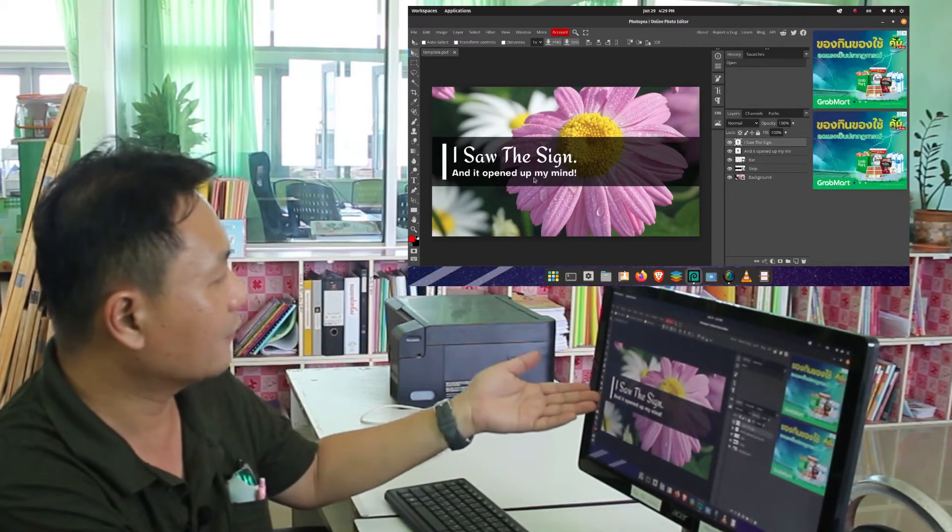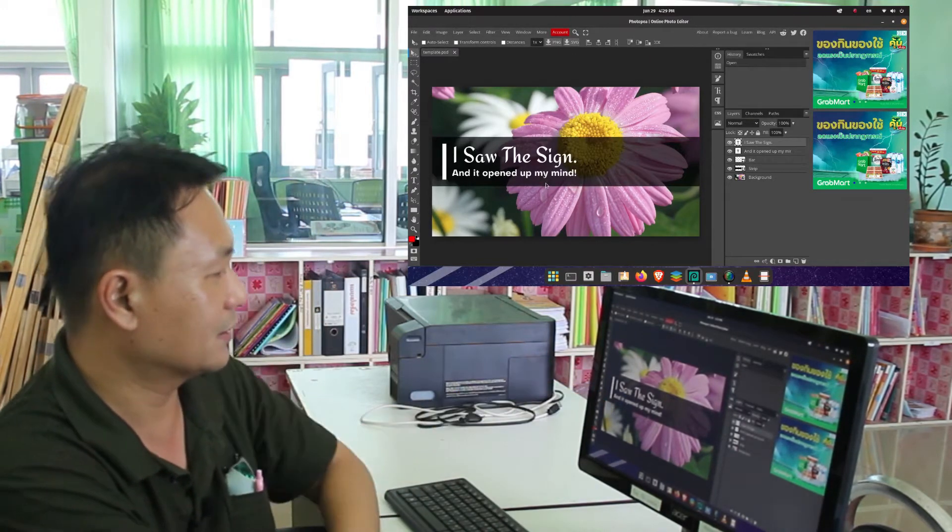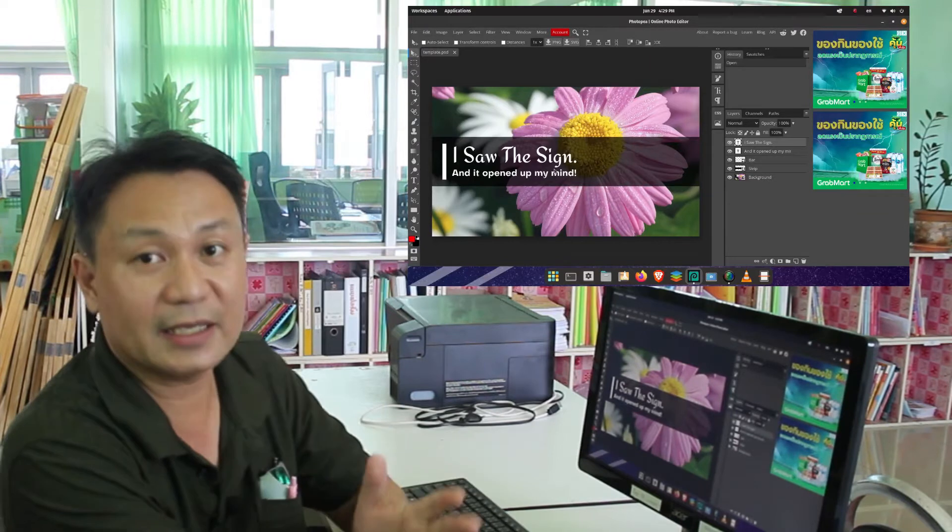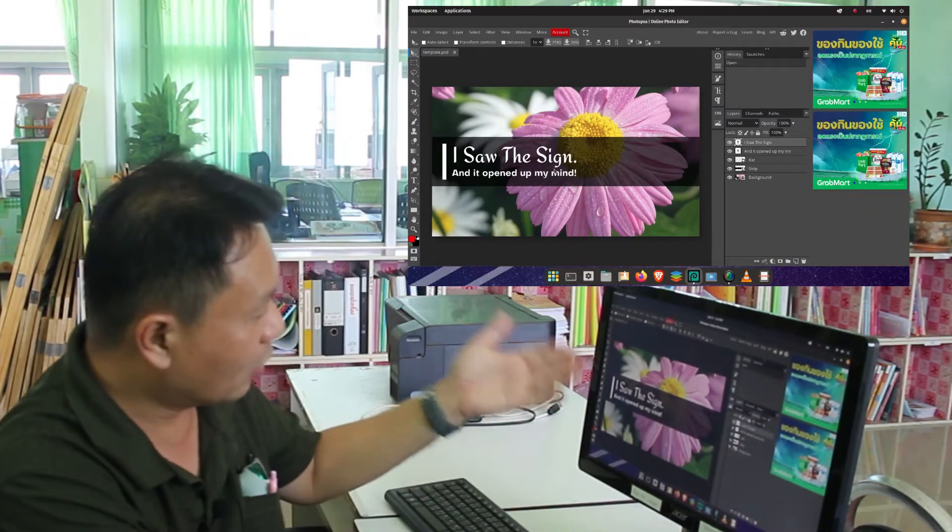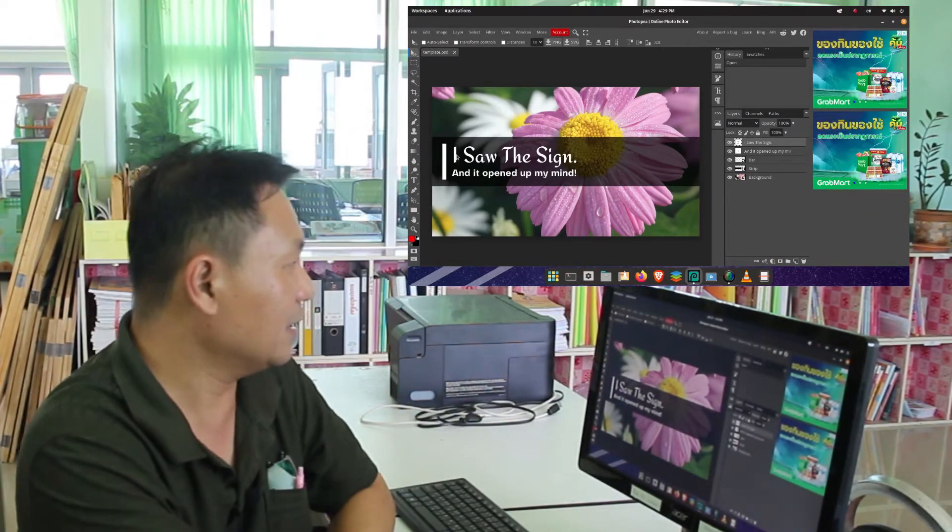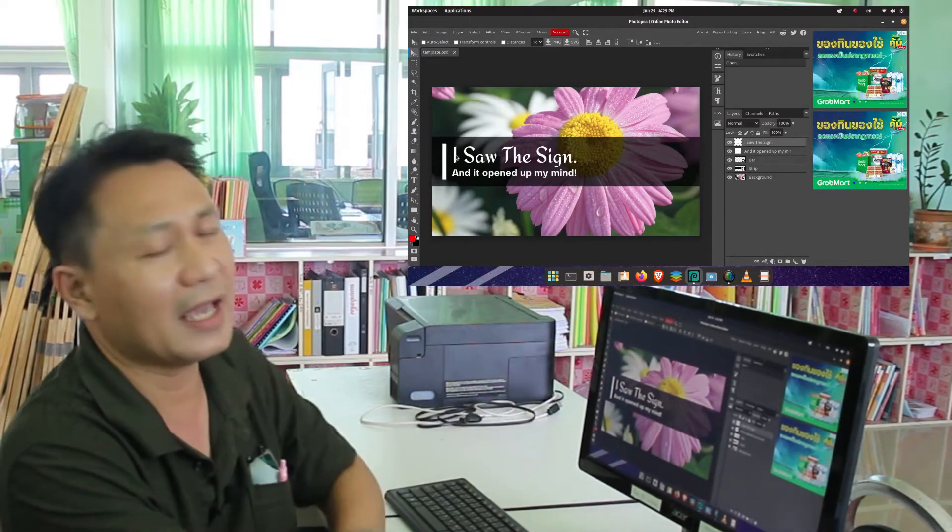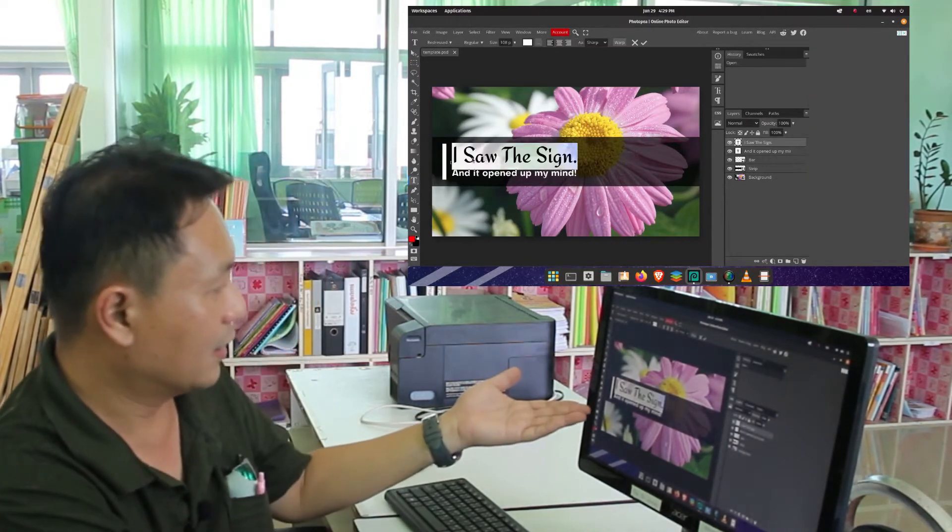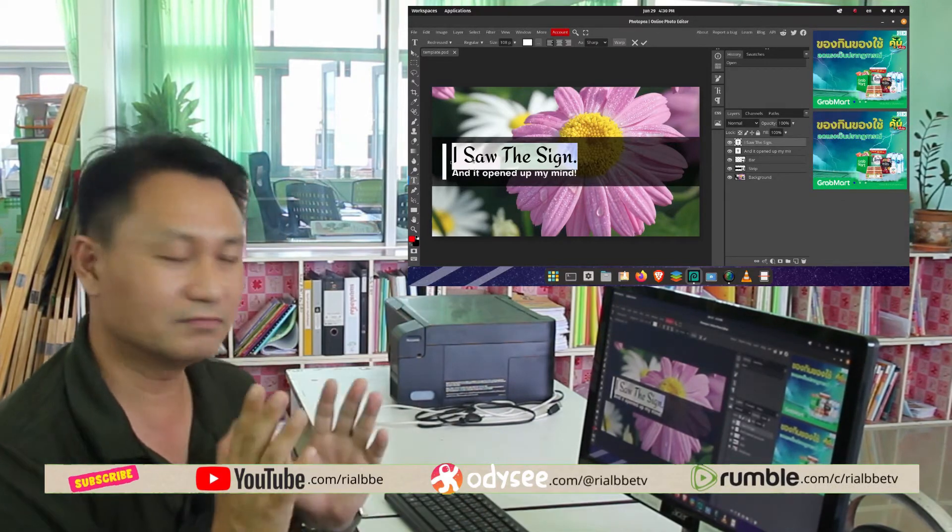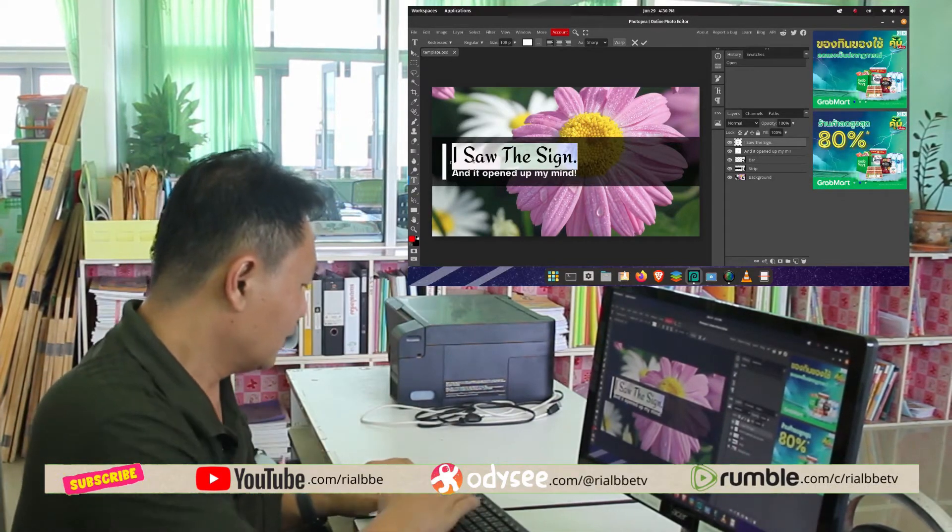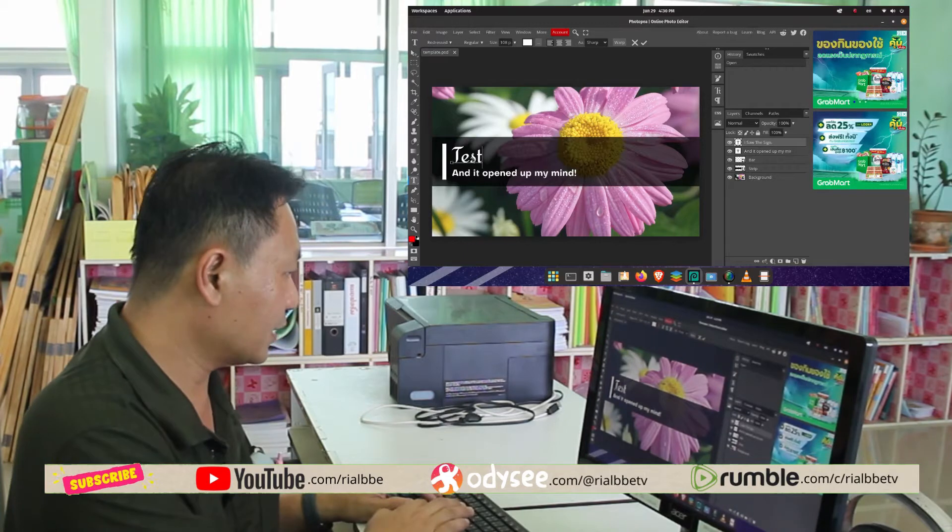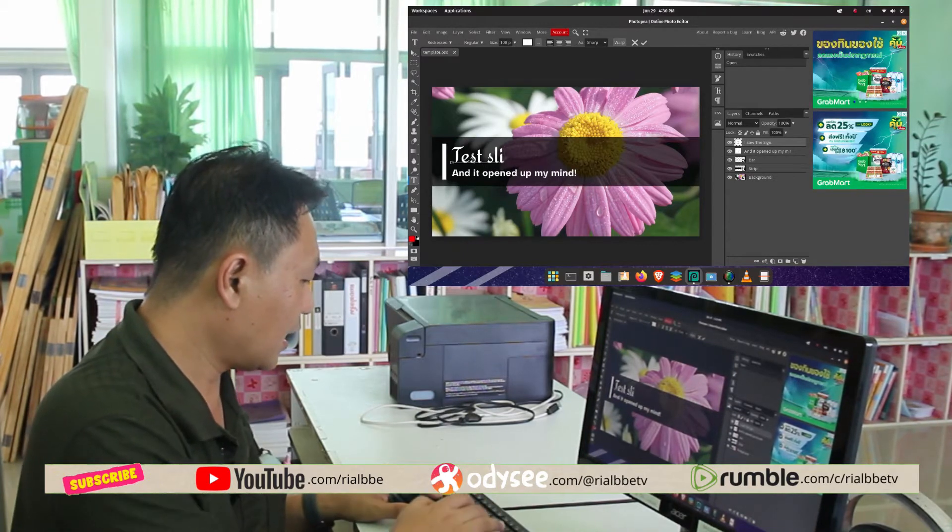Now we have already loaded our template. As you can see, we have the title and the subtitle. Just like in Photoshop, we could always delete, change, or re-edit this one. It is highlighted, right? So let's try to change this one. Let's re-edit: test slide poster.